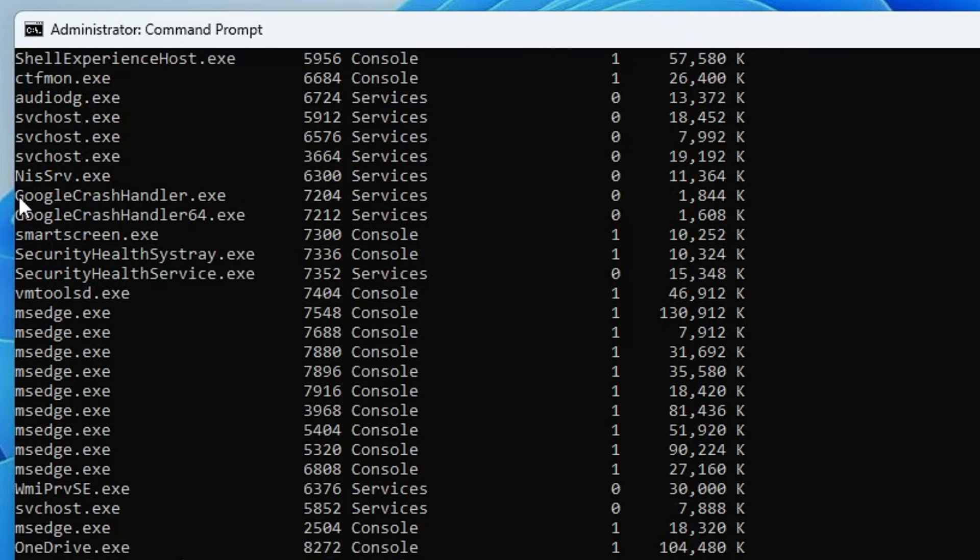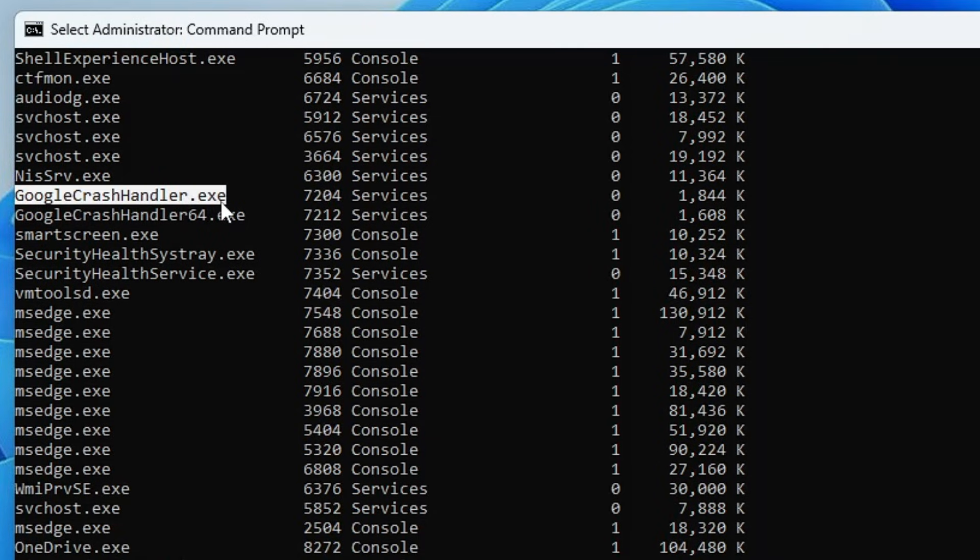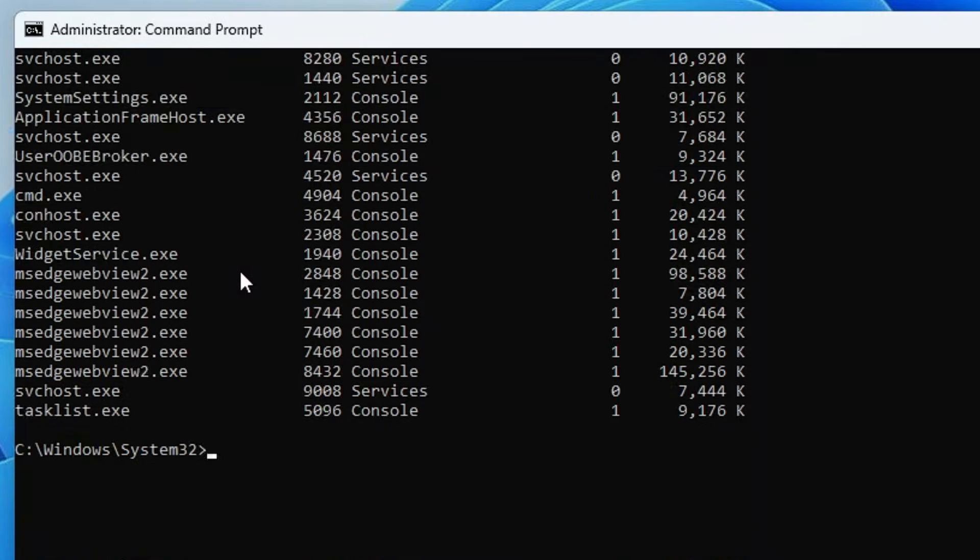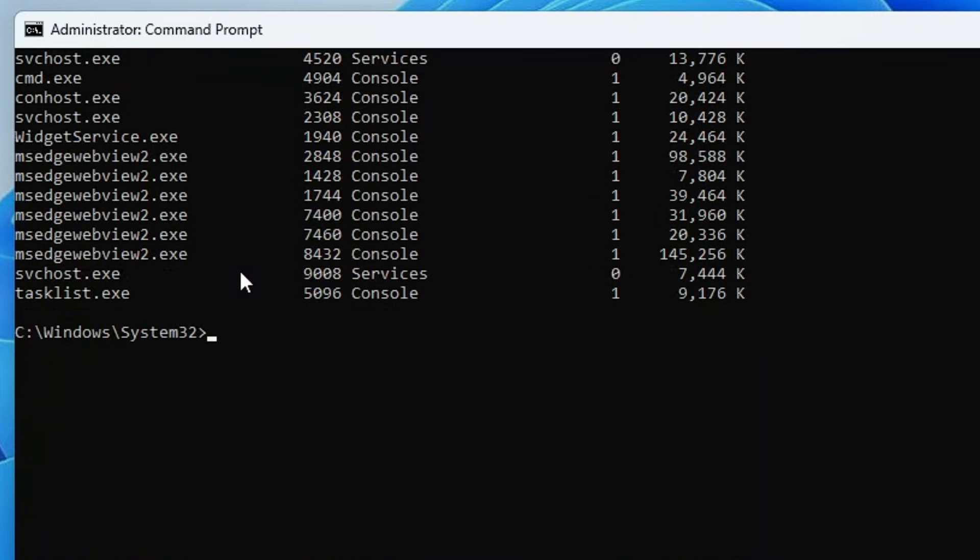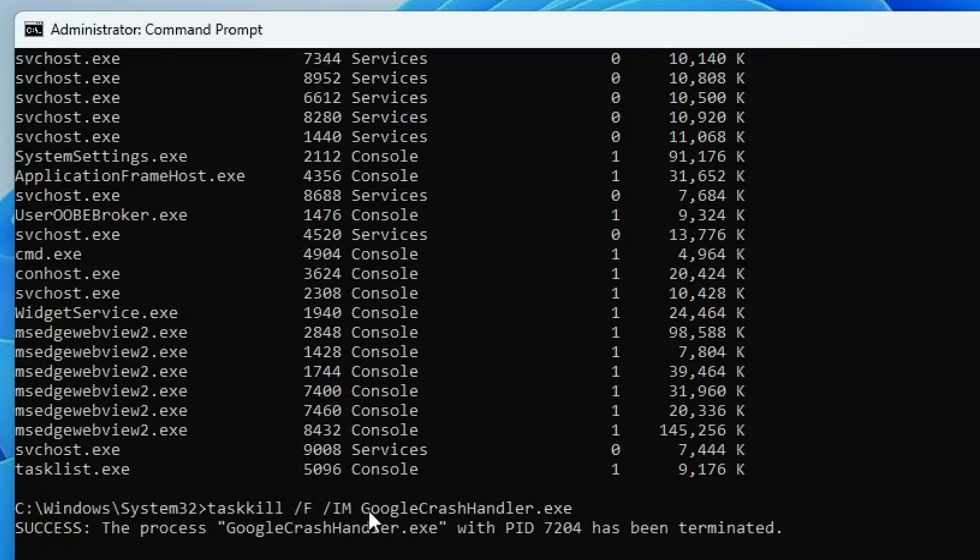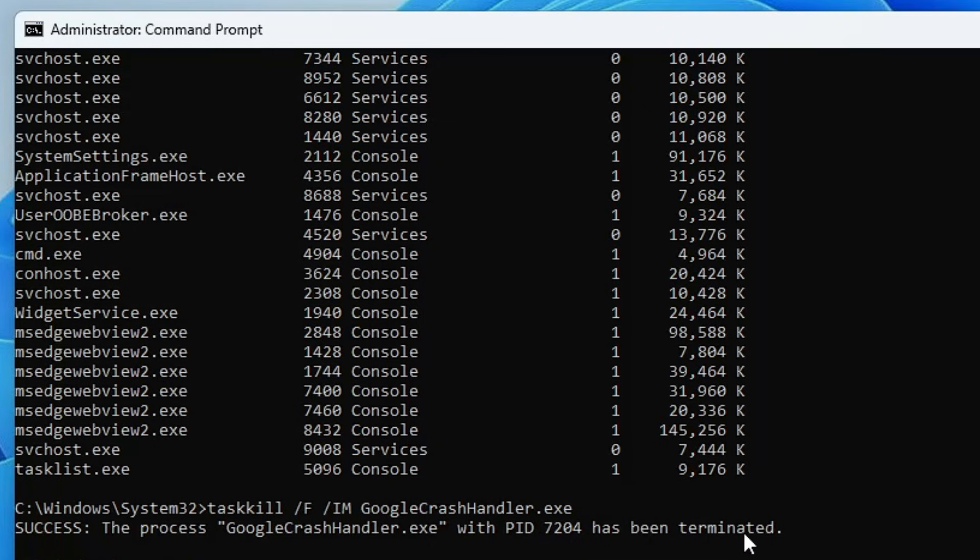For example, let's say I don't identify this application so I will select it, press Ctrl+C on my keyboard, then scroll down. Next you have to type taskkill space /f space /im and now paste the process name that you just copied in order to kill it. I will right click and it will be automatically pasted. If I hit enter, the process will be closed and you can see it says success, the process with PID 7204 has been terminated.